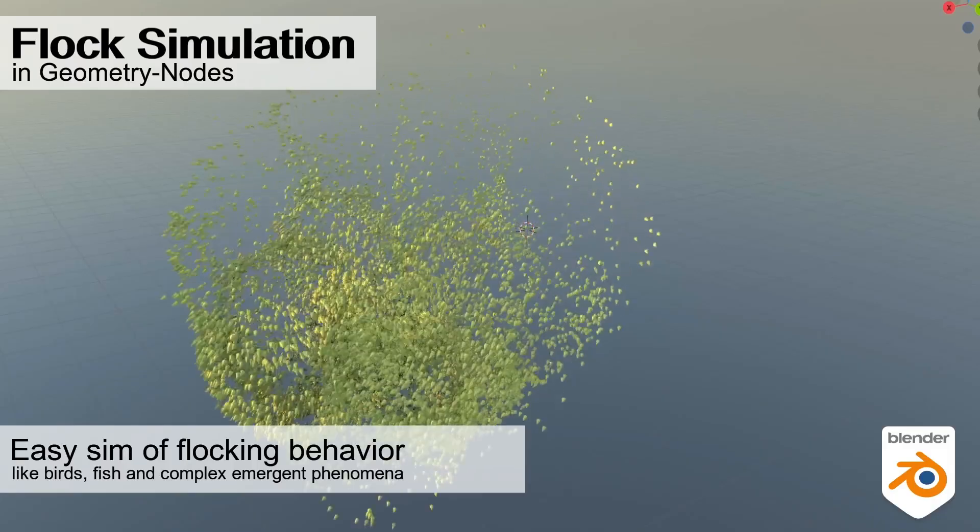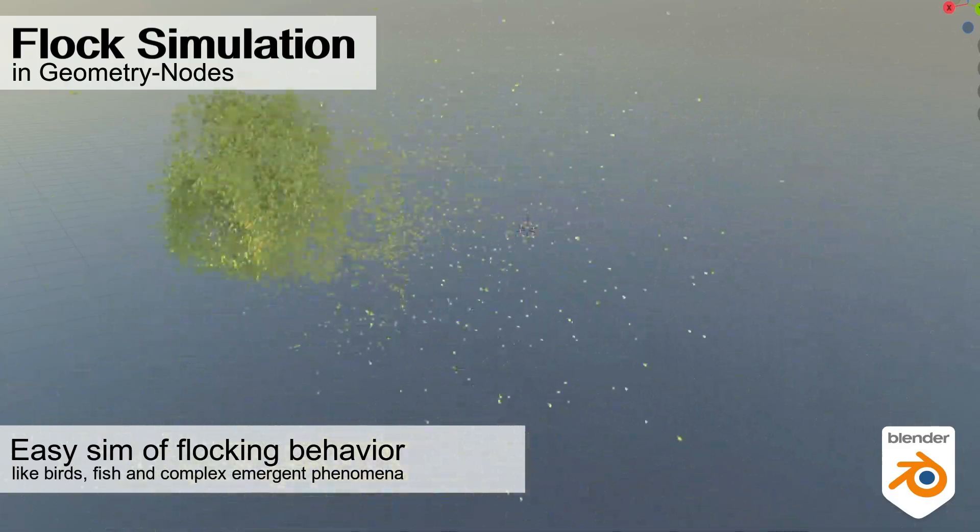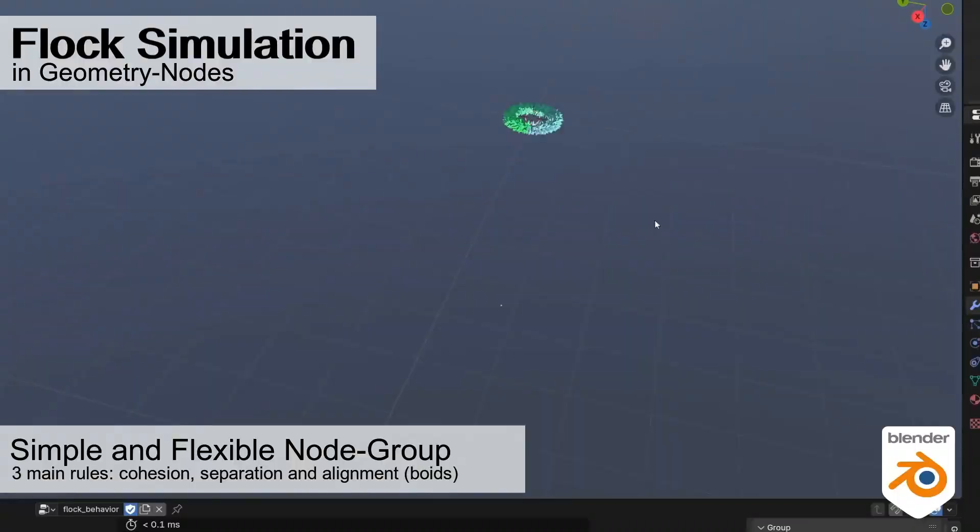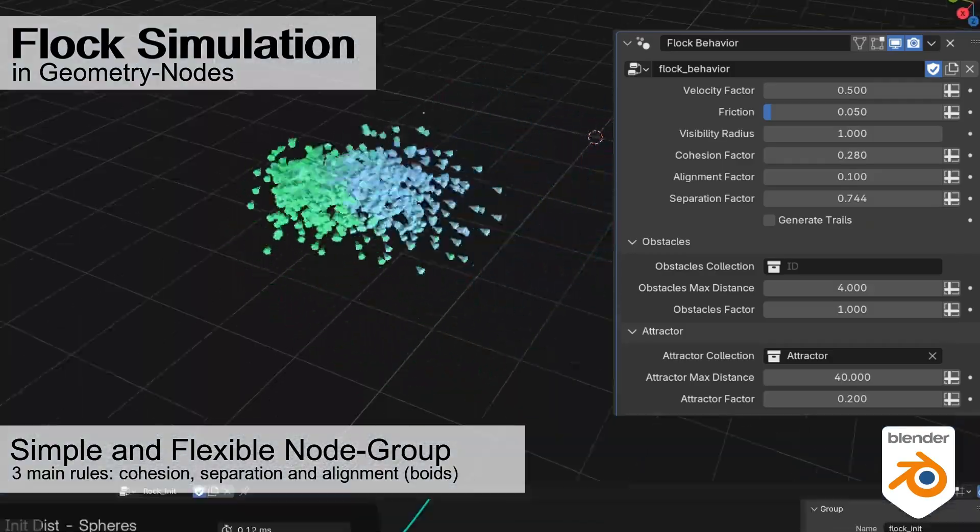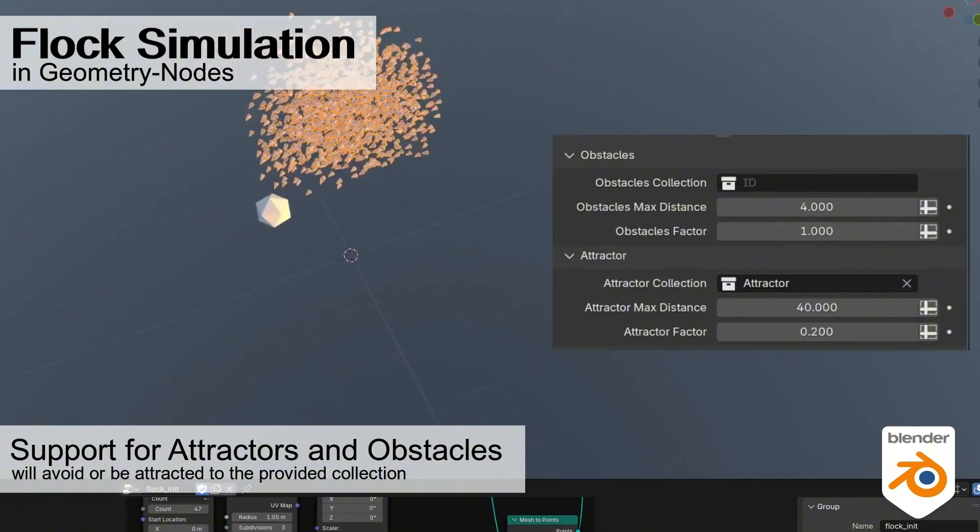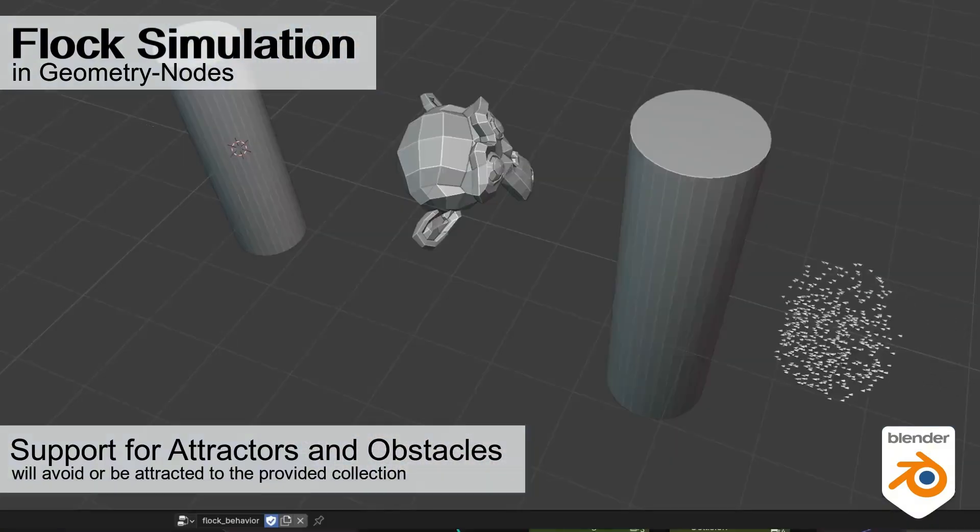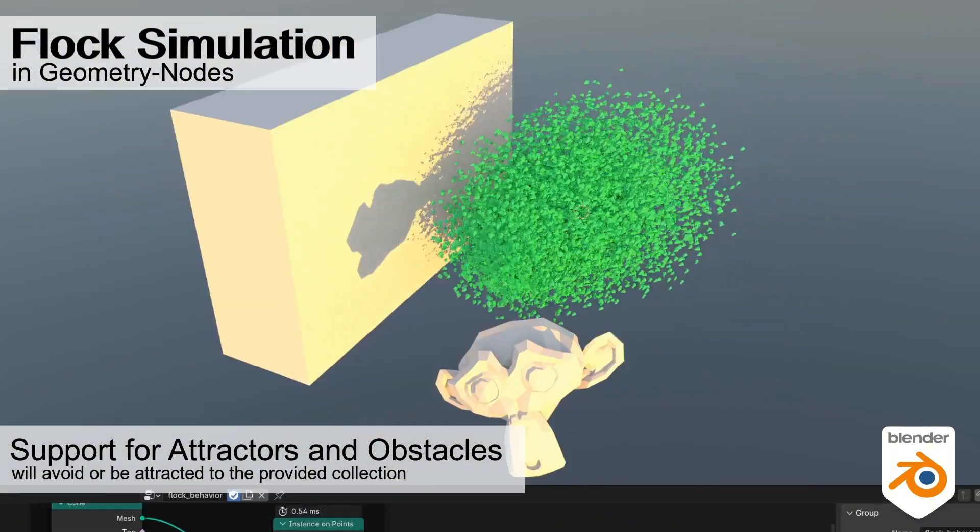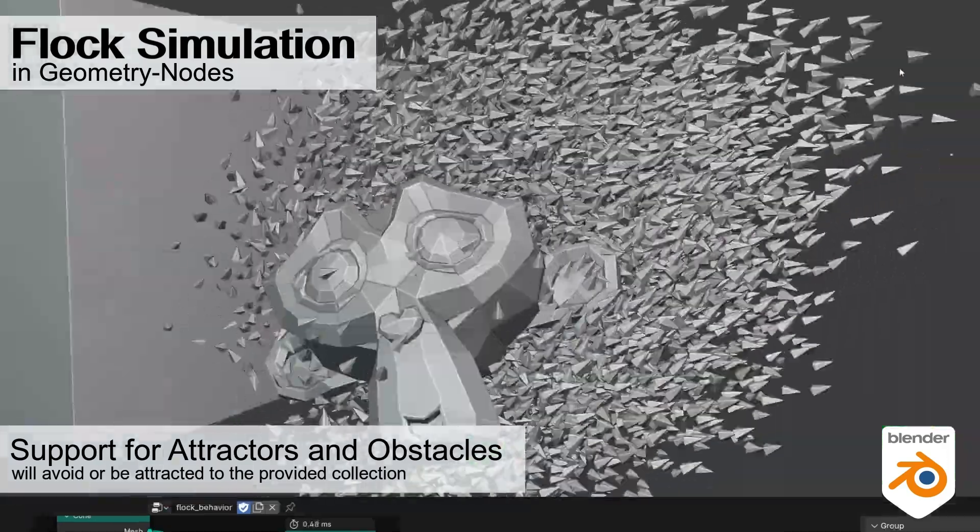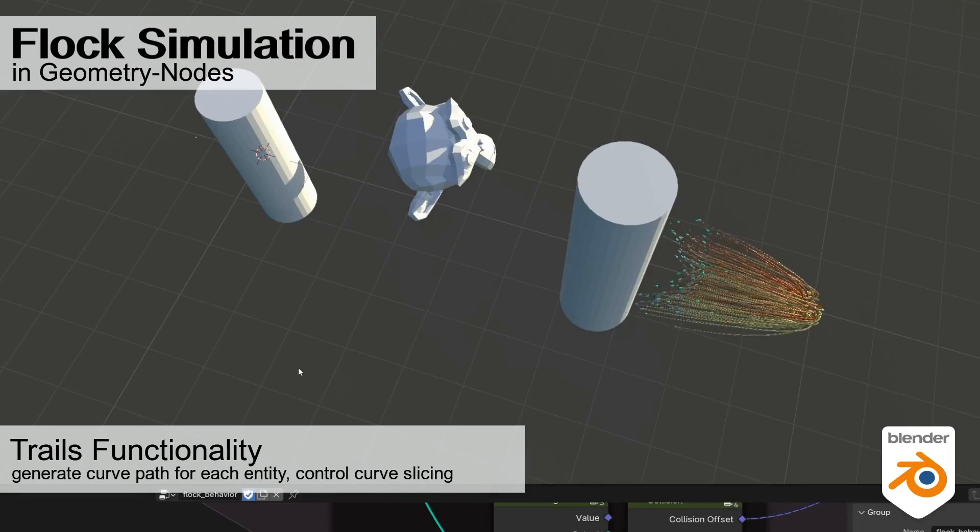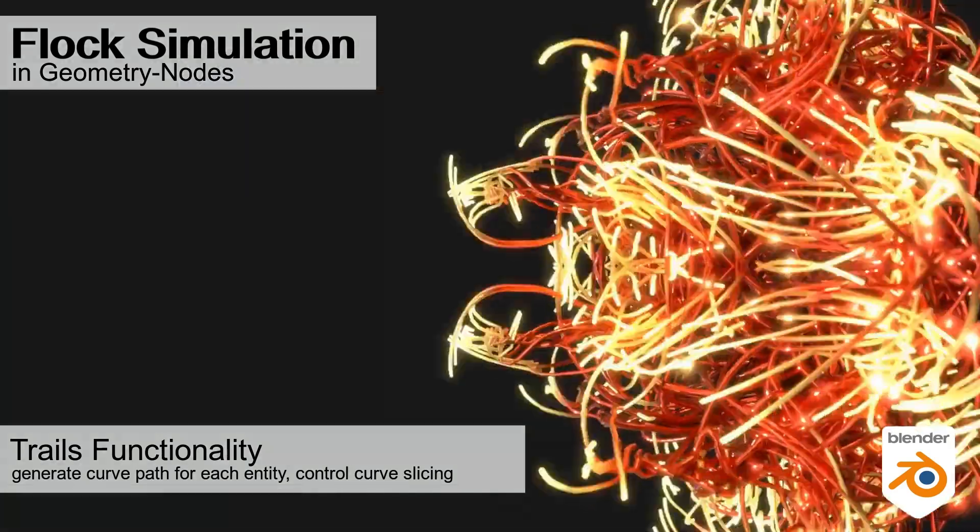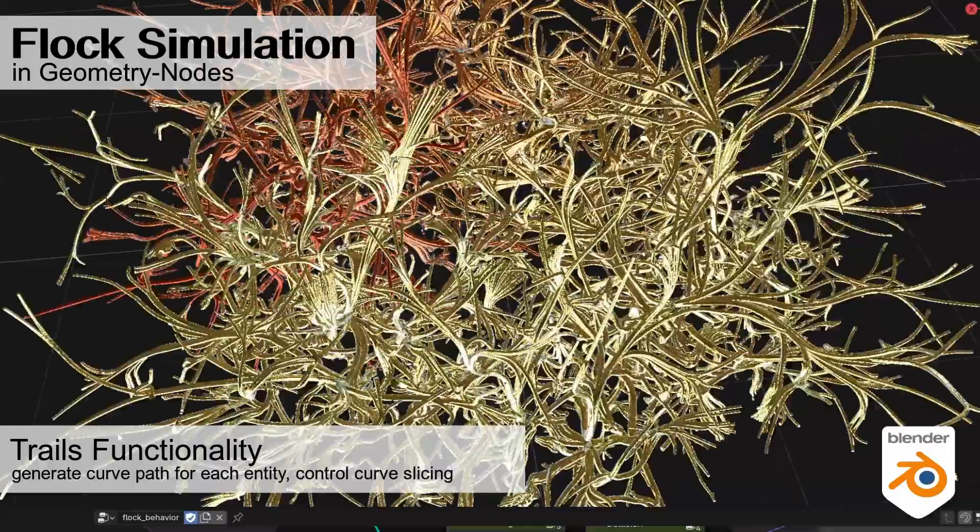Alex Martinelli shared a free Blender setup and explained how to use it to create realistic flock dynamics. He's generously provided a Blender setup that lets you create stunningly realistic flock dynamics. Imagine simulating the mesmerizing behavior of birds in flight or schools of fish as they glide through the water, all within Blender's powerful geometry nodes. Whether you're an animator looking to breathe life into large crowds of autonomous entities, or just someone curious about the intricate patterns found in nature, this setup is a game-changer.